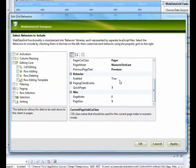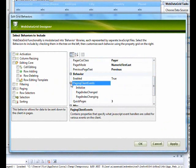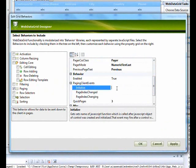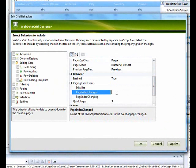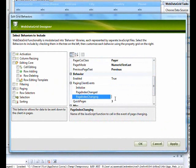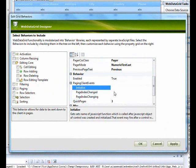Let's go and check out another property. What I wanted to show you now is the paging client events. We have initialize event, we have pageindexchanged event, we have pageindexchanging event.